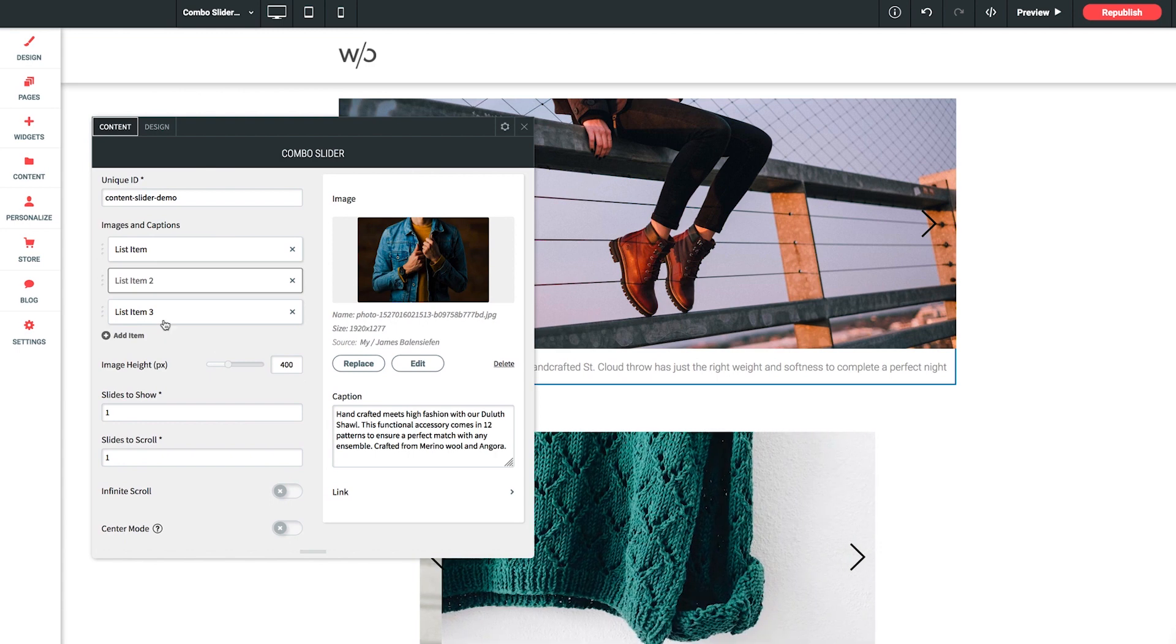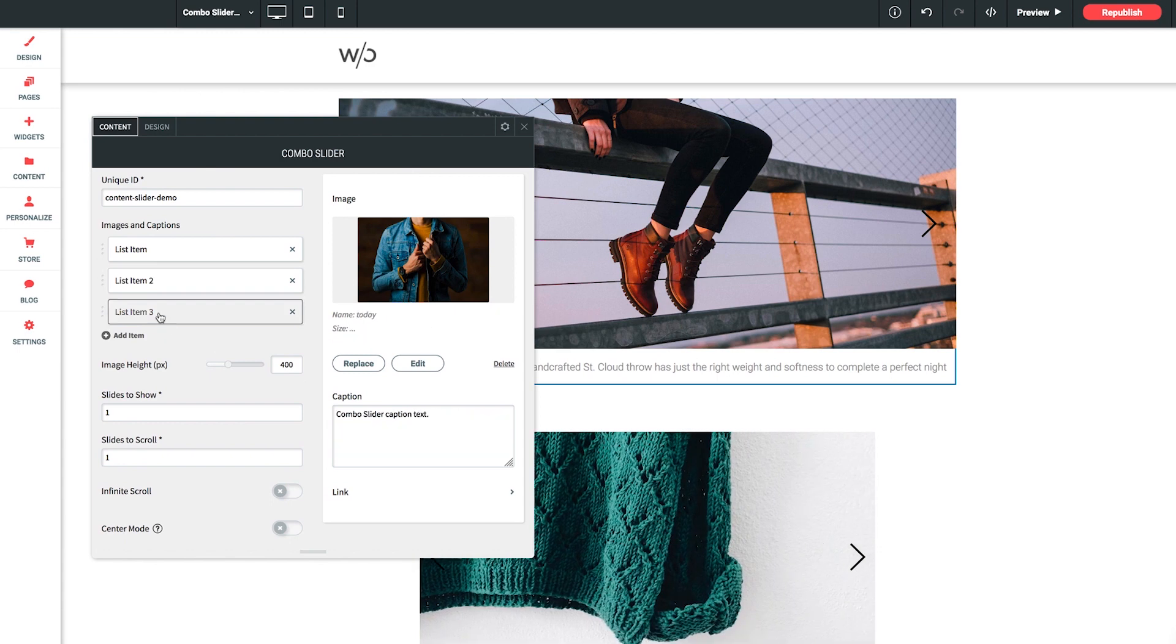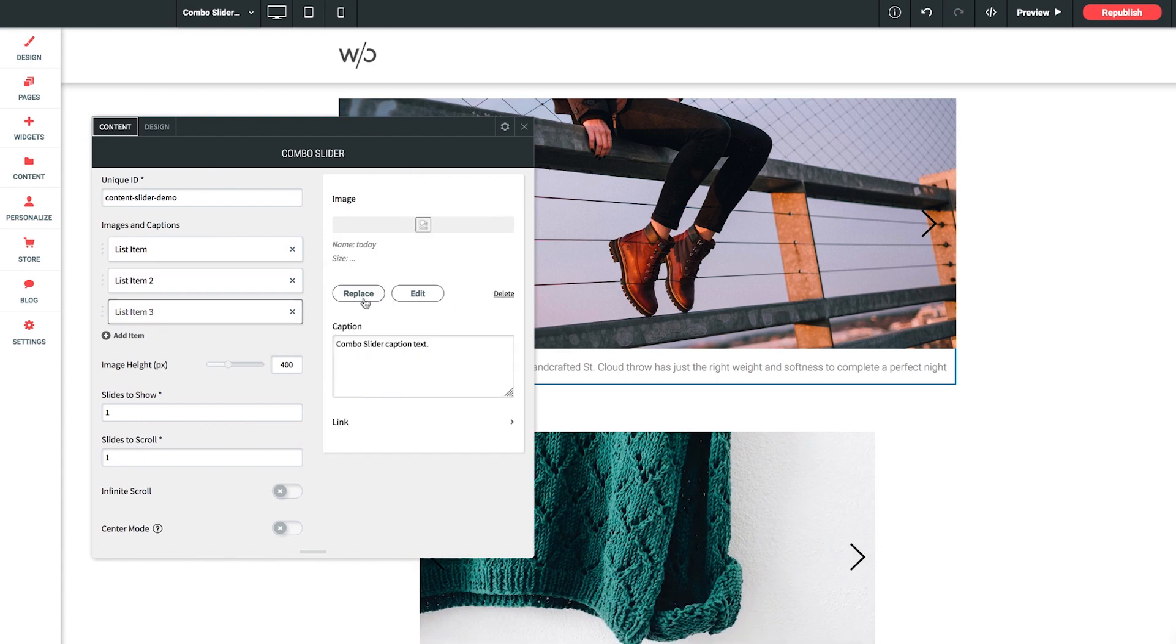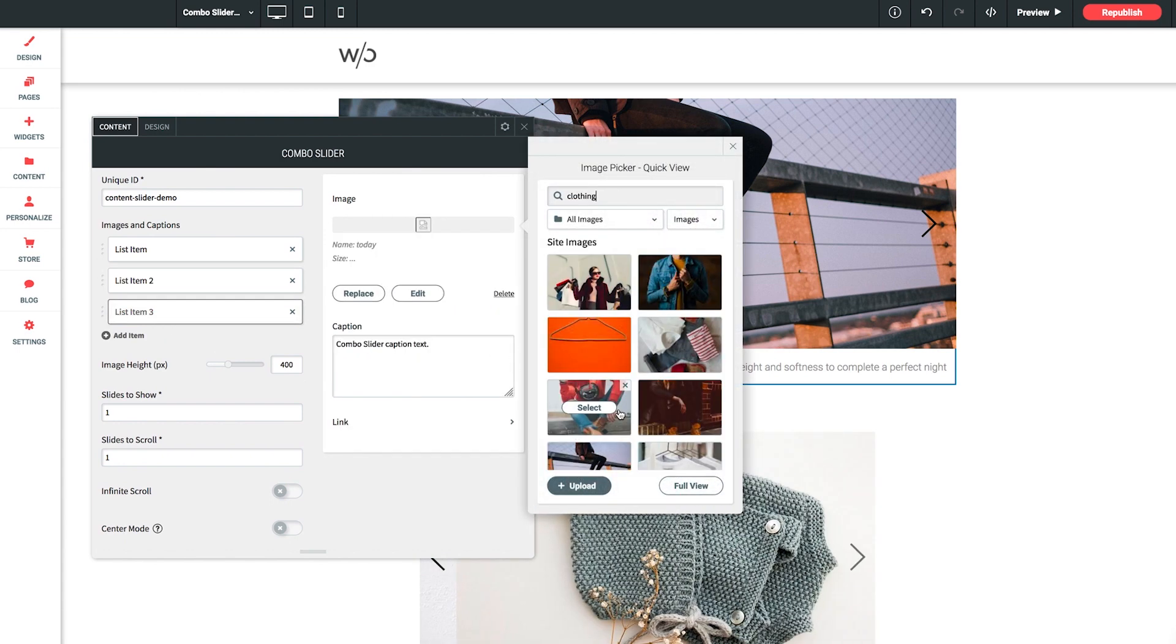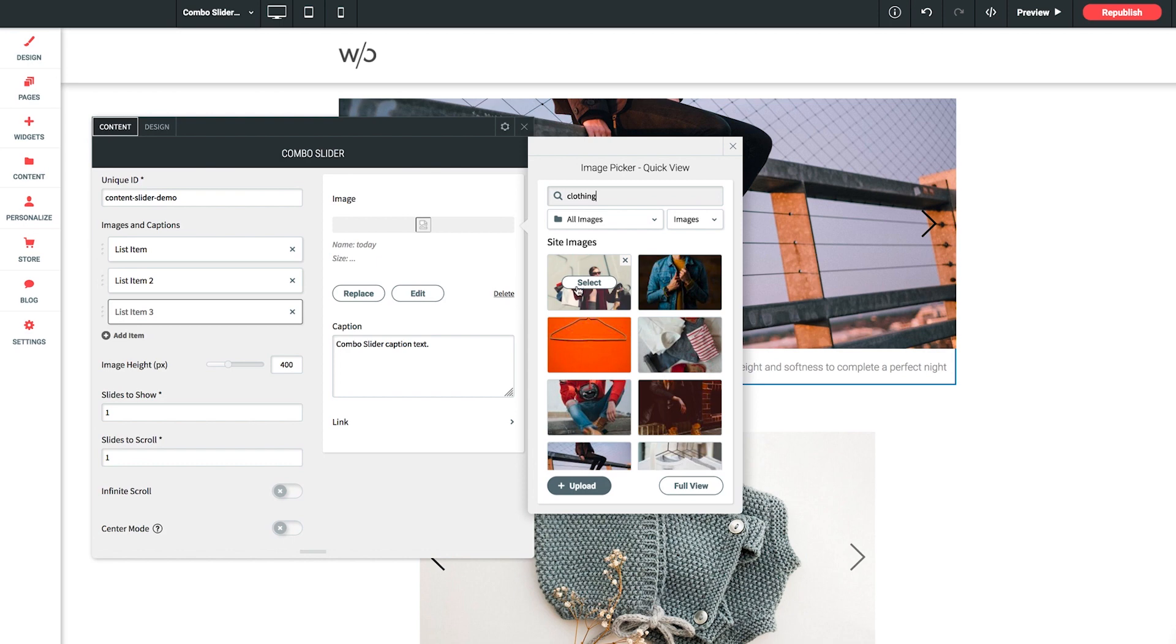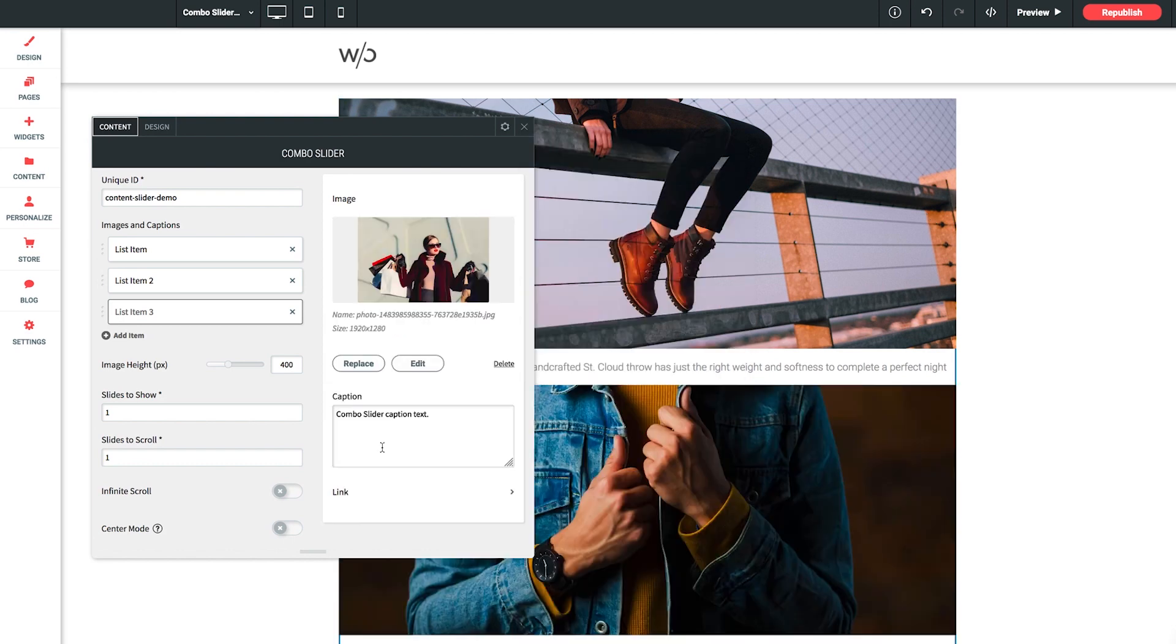And into list item three, click into the image loader. And let's get this woman here with the shopping bags.